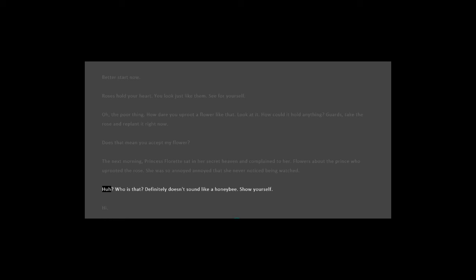Huh? Who is that? Definitely doesn't sound like a honeybee. Show yourself.